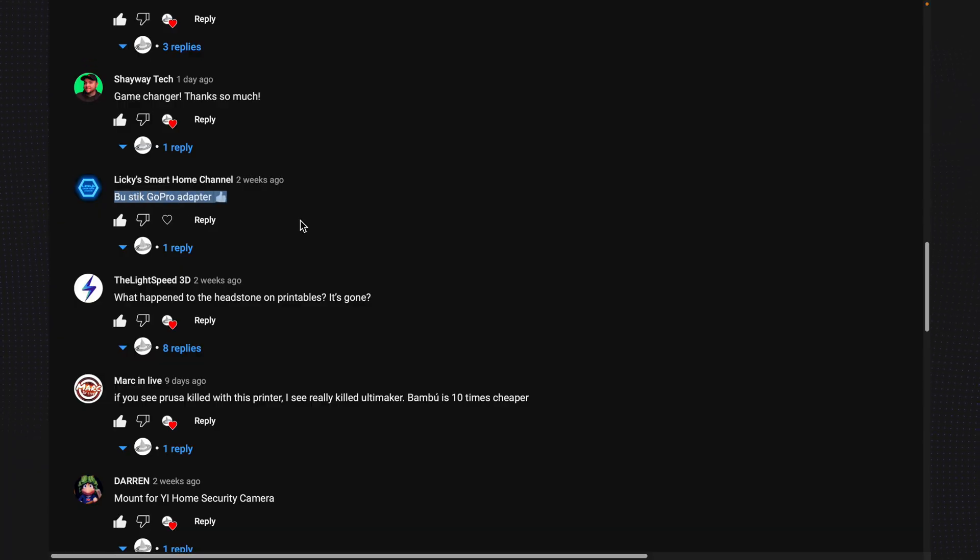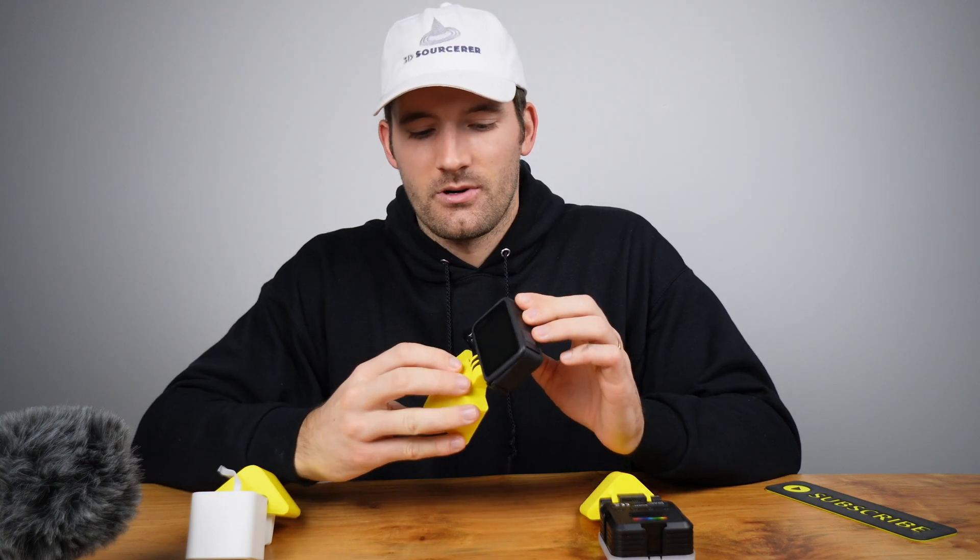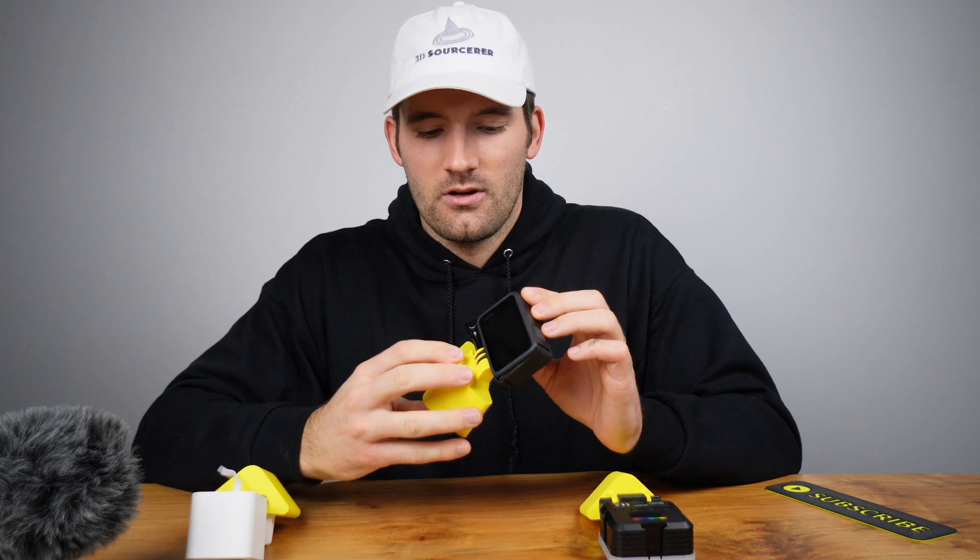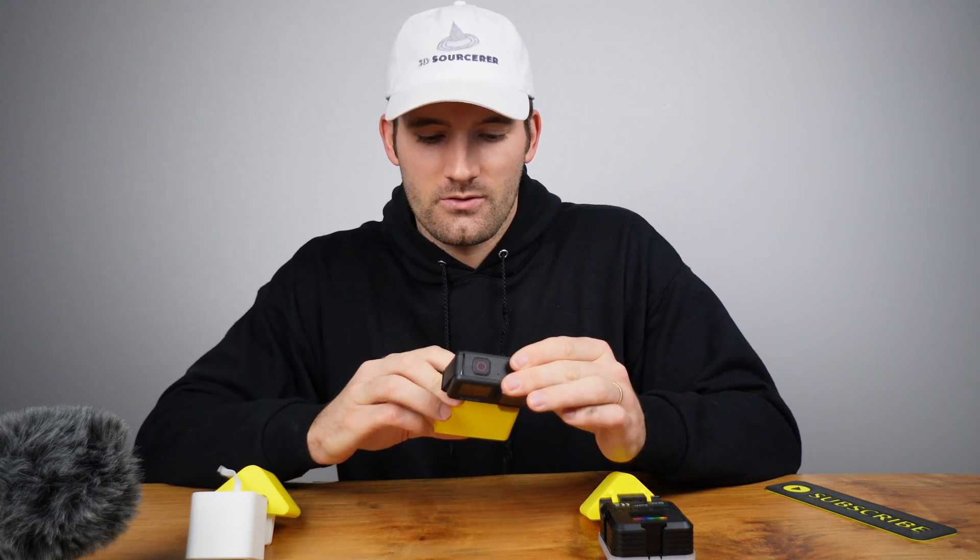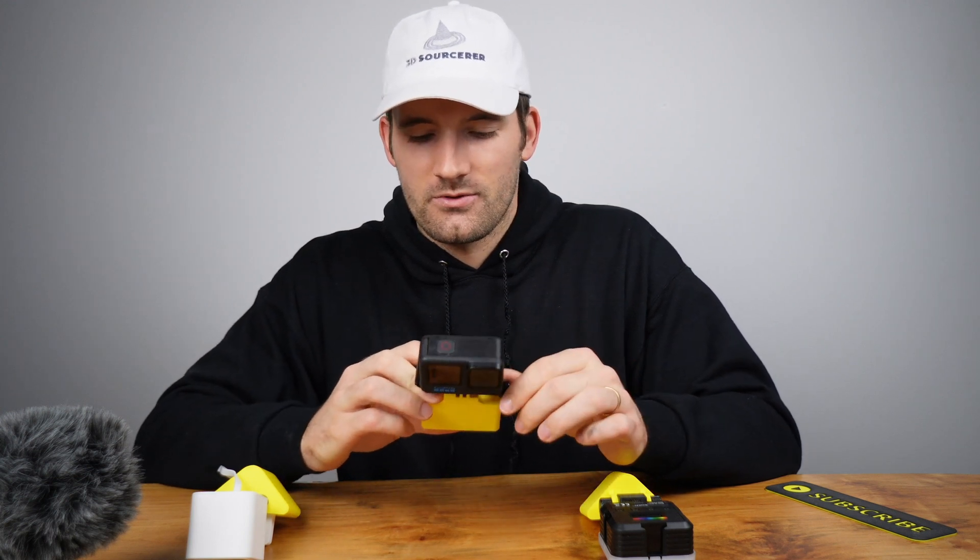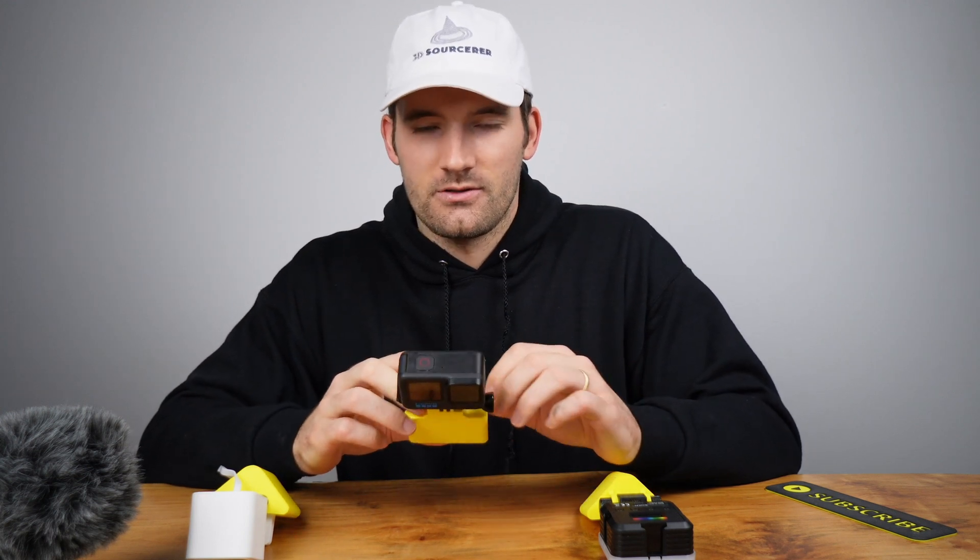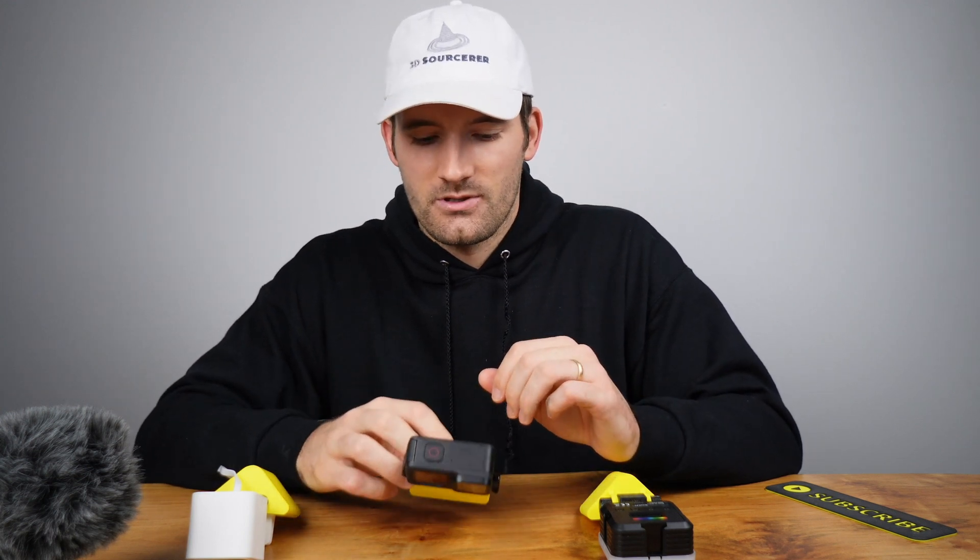Another individual wanted a GoPro adapter, so I made a pretty standard GoPro adapter here. It works with the standard thumb screw and fits pretty much any GoPro.